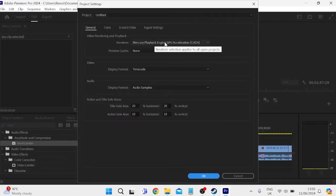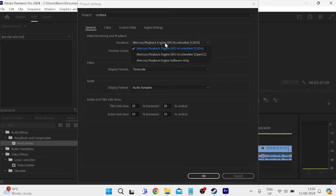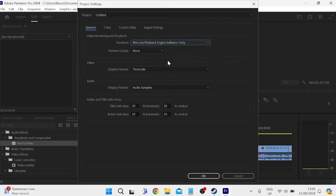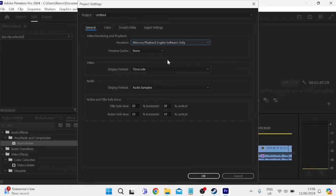At the moment it's set to Mercury Playback Engine GPU Acceleration. We're going to change this to Software Only at the bottom here, but just bear in mind that this might slow down the application slightly but it will fix the issue of Adobe not responding. So this one's really optional but you can test it out and see what works for you.